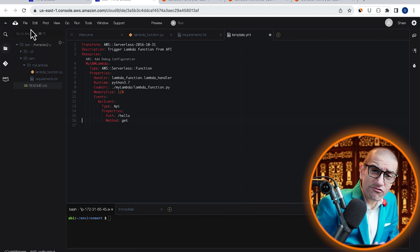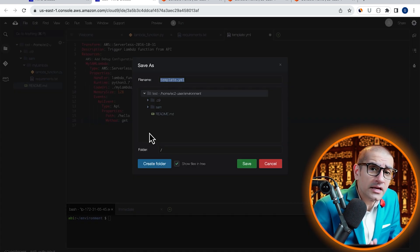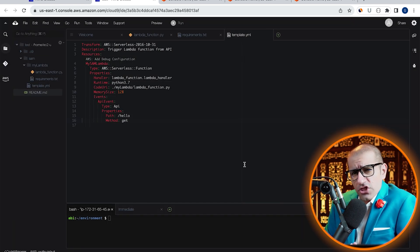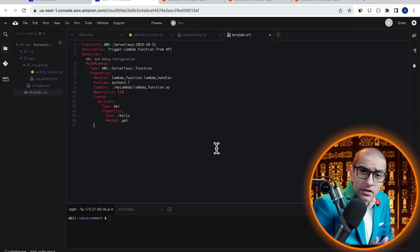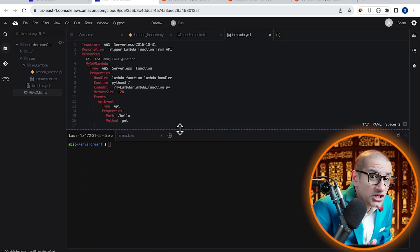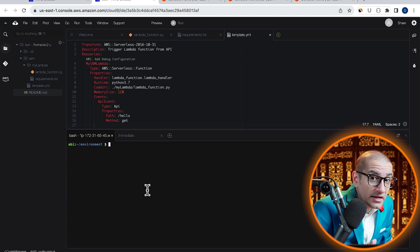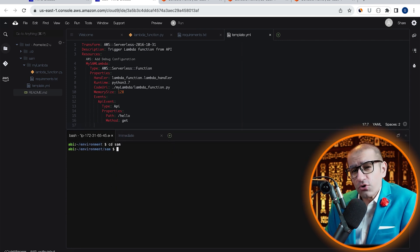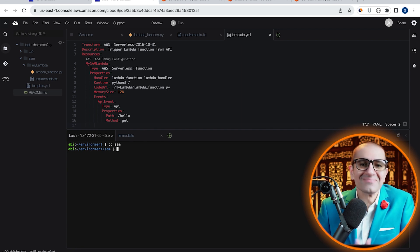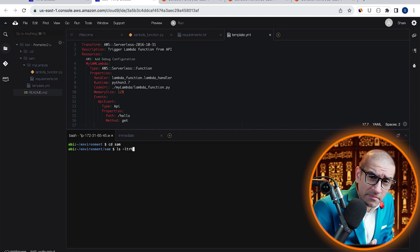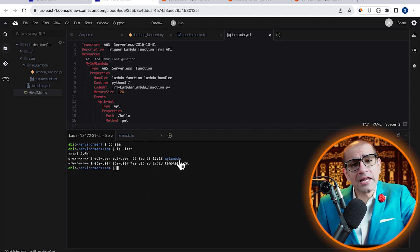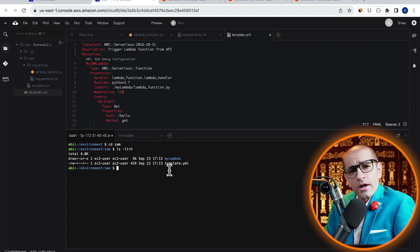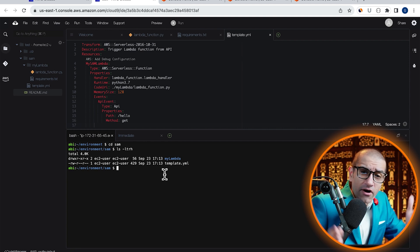Let's save our template.yaml file in the SAM folder, then head to the bash terminal and type cd, or change directory, followed by SAM to go inside it. If you run the ls or list command, you should see your my Lambda folder and the template.yaml file.